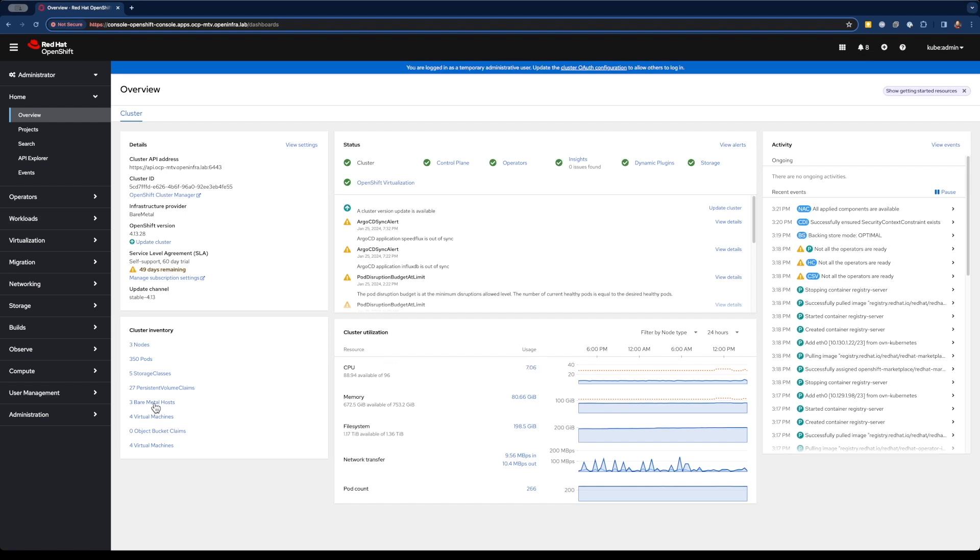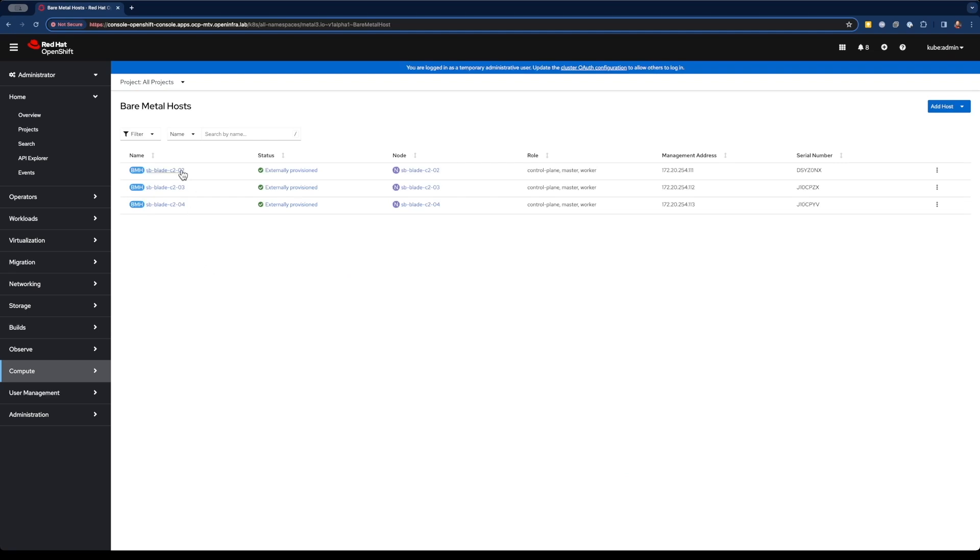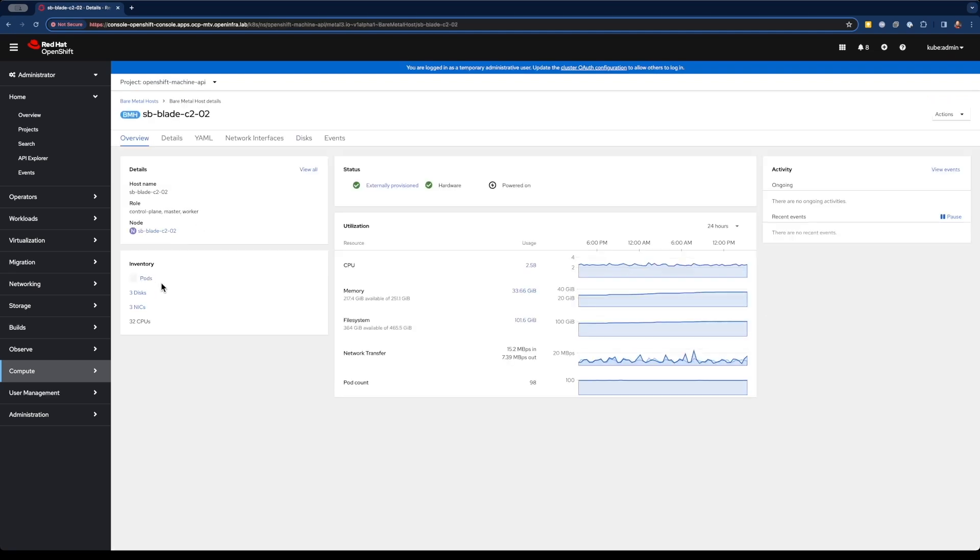You can see we're currently using about seven virtual CPUs out of our total of 96. If we look at our bare metal hosts, let's take a look at one of them. We've got 32 CPU cores available. Those are physical cores. And on this particular node, we're using just a little over two and a half.